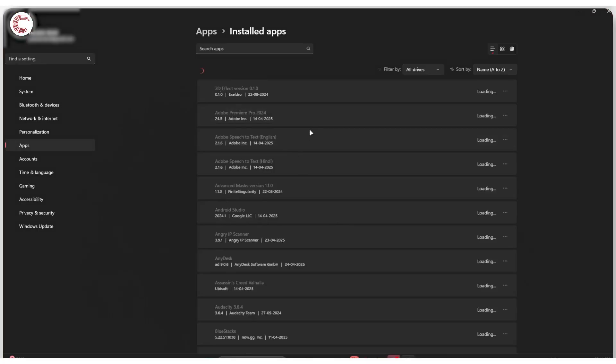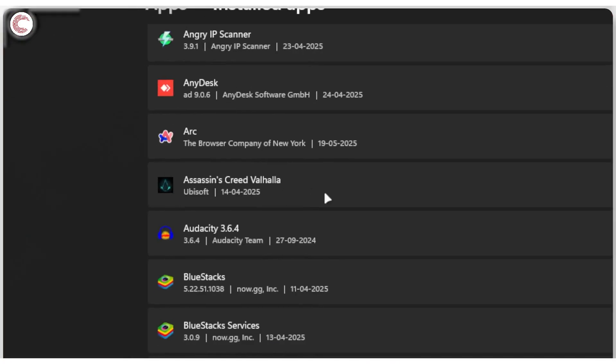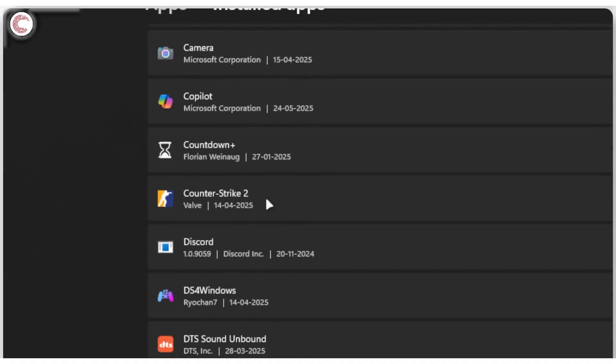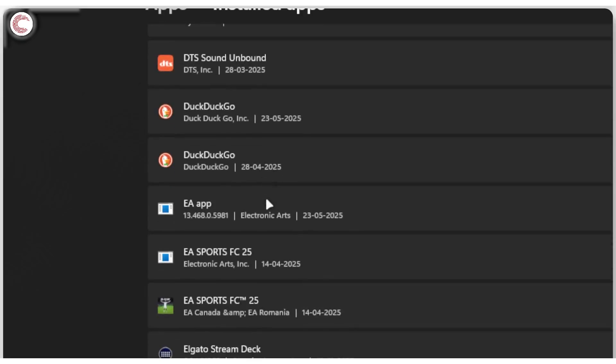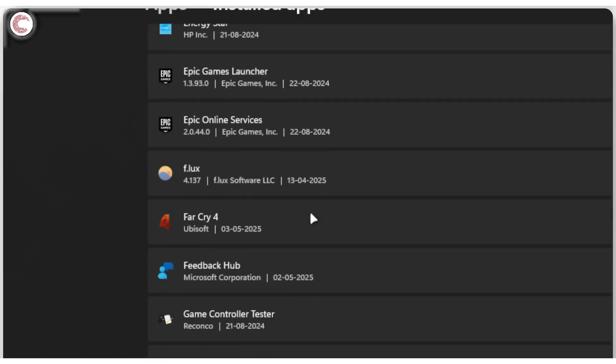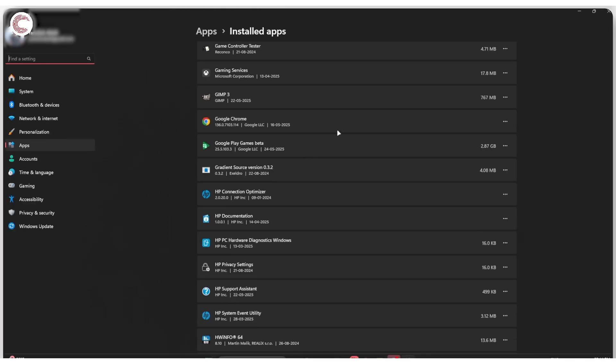You will be able to see all of your different games in this list. For example, I've got Assassin's Creed Valhalla, Counter-Strike 2, FC 25, Far Cry 4, so on and so forth.